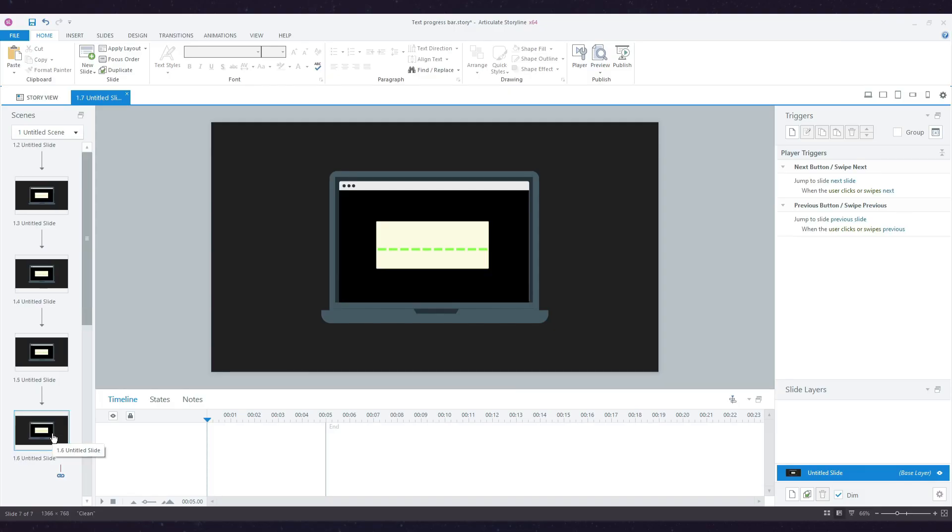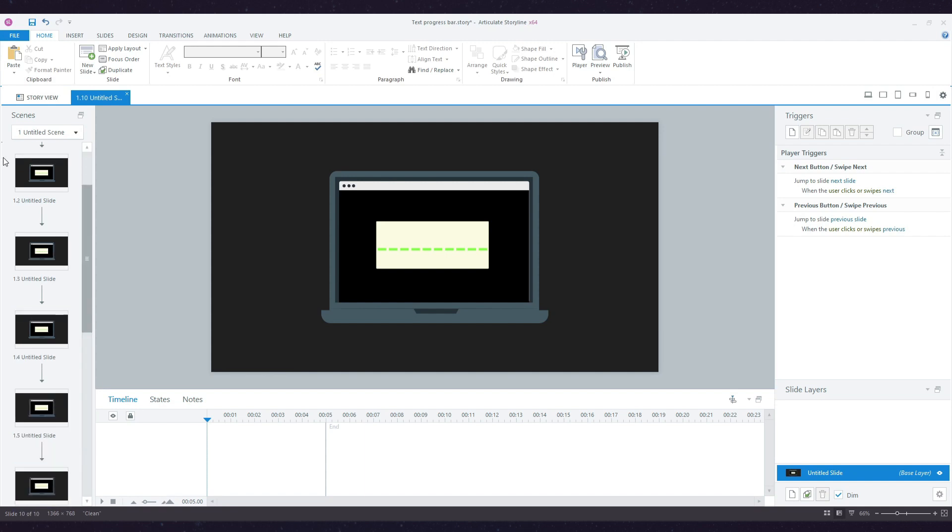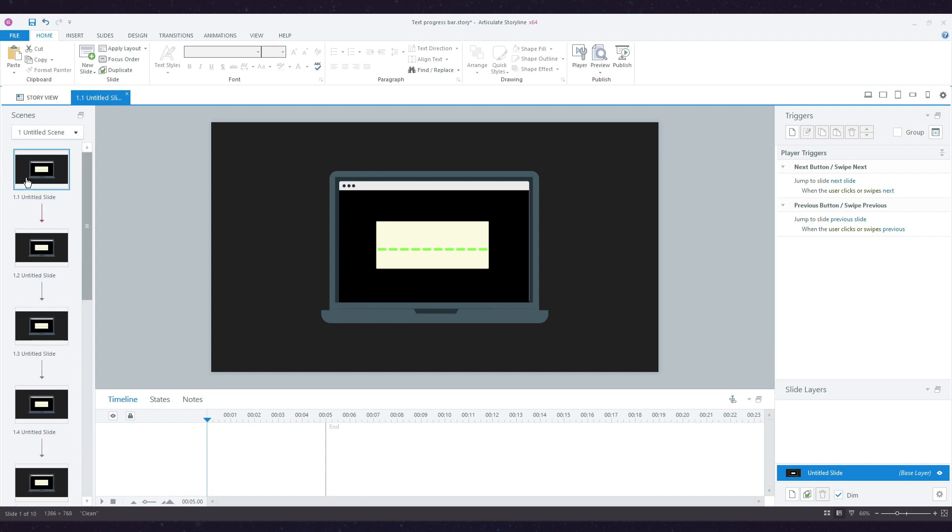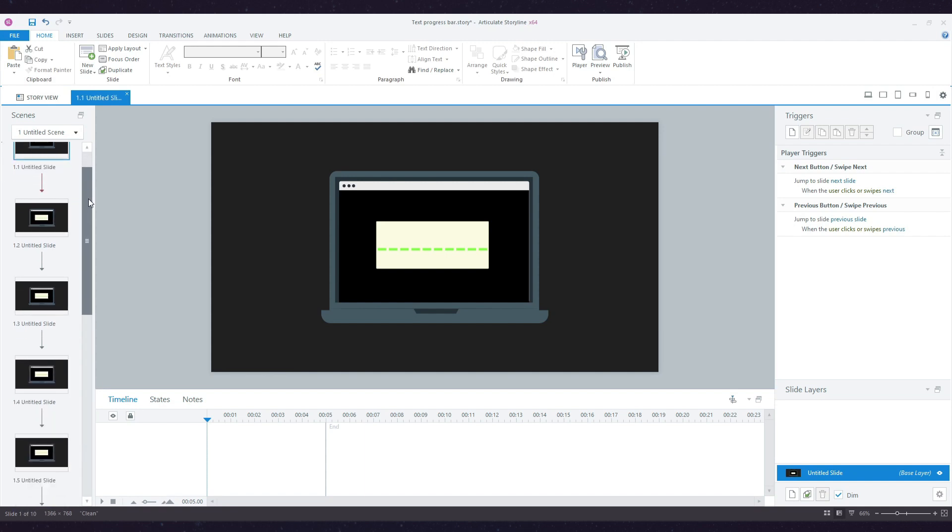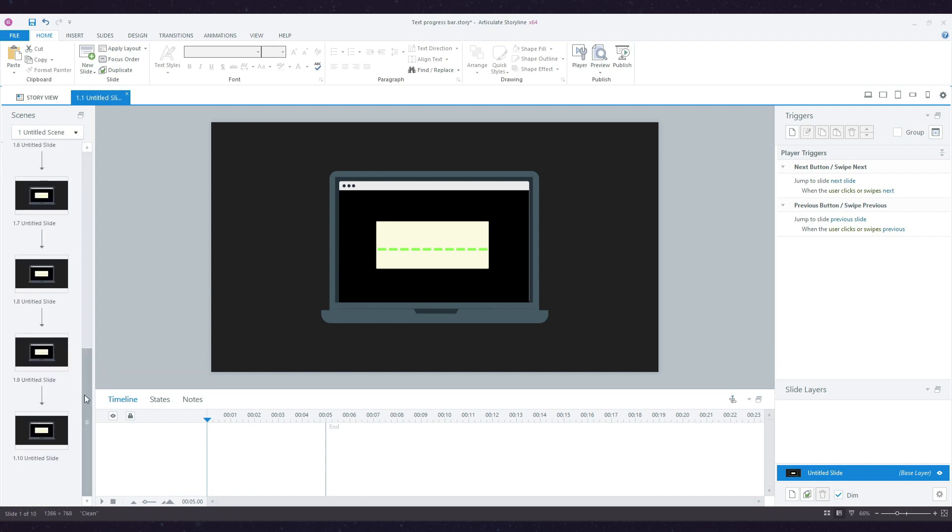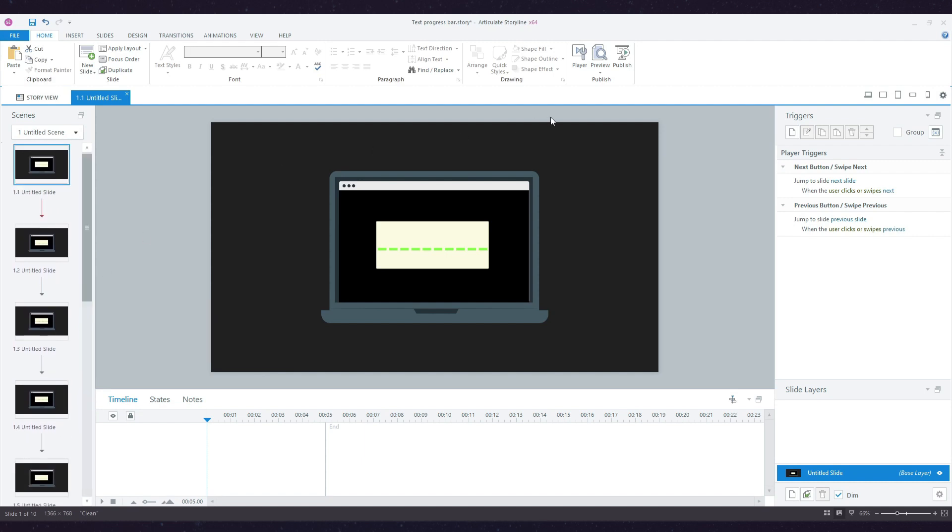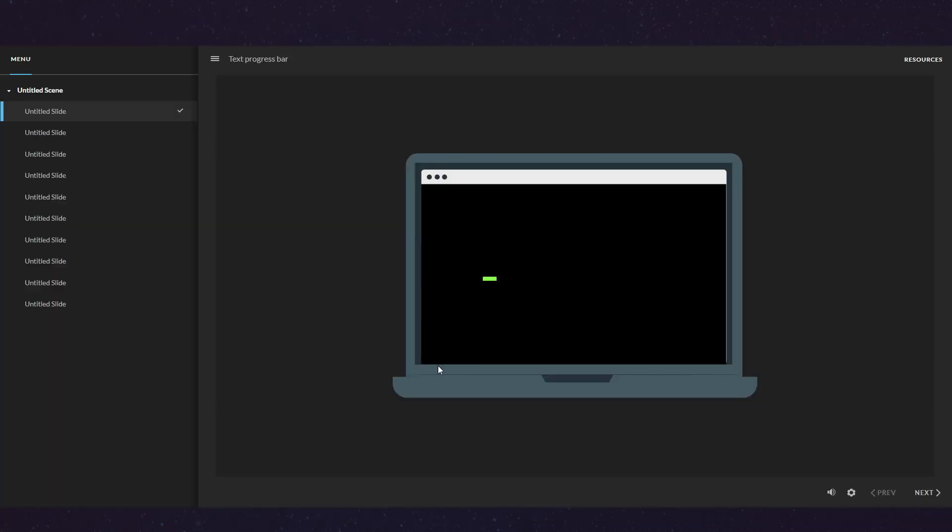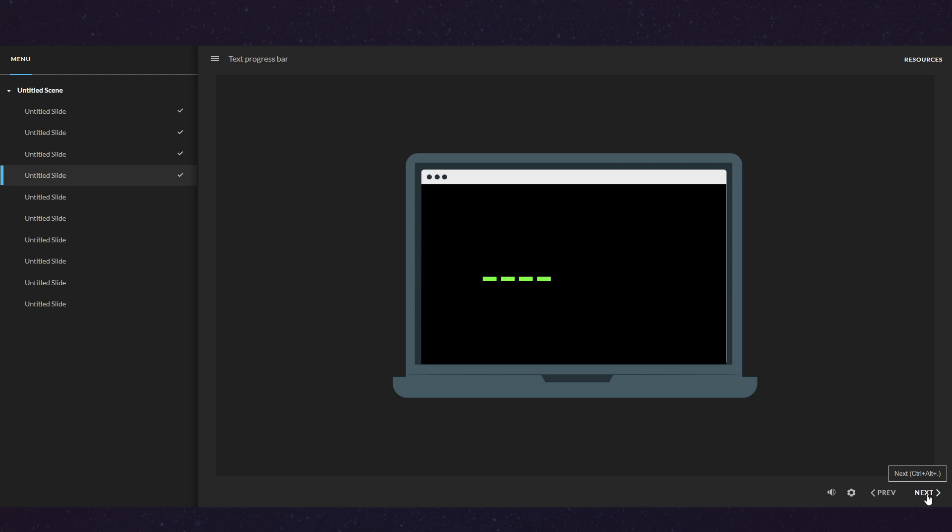I created 10 identical slides here in my scene, all using the same master. If I publish now, my progress bar will look like this. It's honestly beautiful. I'm clicking next, I'm clicking back—everything is working perfectly.